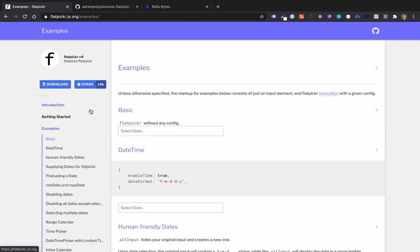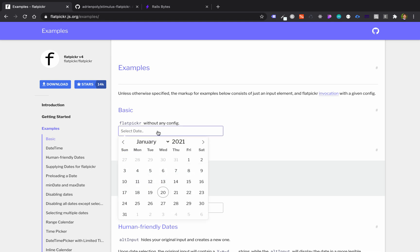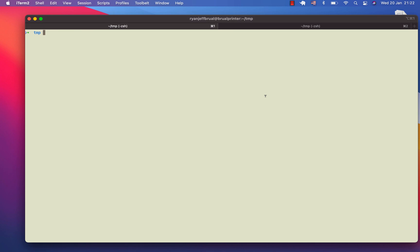Hi, Ryan here. In this video, I will show you how you can use the Flatpicker version 4 in Ruby on Rails. You will solve also the issue in Safari and some other browsers that cannot interpret the type date in your form. So let's get started.